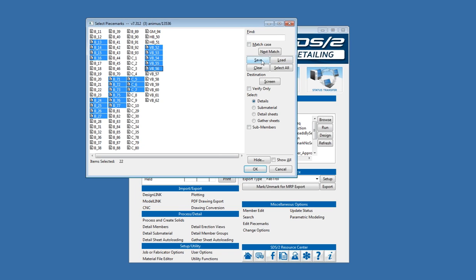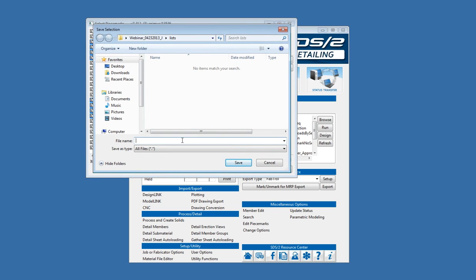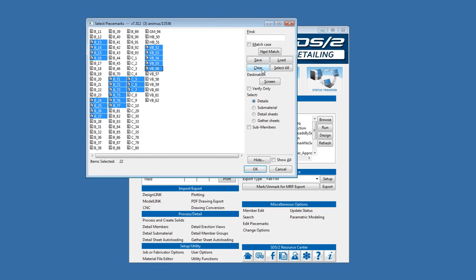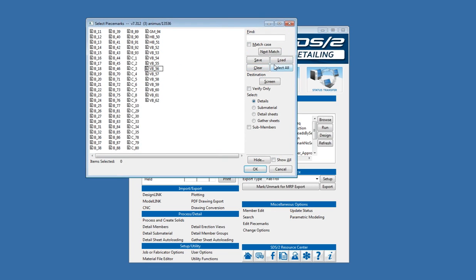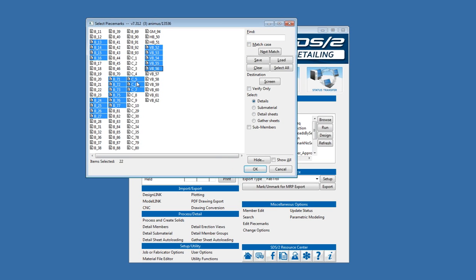In here, if I wanted to pick and choose some different members and save this selection to recall it later, over on the right above my clear and select all buttons I now have a save and a load. If I wanted to save this selection I would hit the save button and it will ask me what I want to name this selection list. I'm going to call this CNC members, and you'll notice by default it loads into the lists folder inside the job. So by default these lists are saved with the job. If you want to save it to your desktop or another location you could do so, but then those lists are not saved with the actual job. So I can save that and if I cleared that selection and want to bring it back, I can go load and it defaults to your lists folder in the job, so I can select my CNC members I just saved and it will load that selection back in.